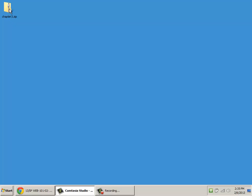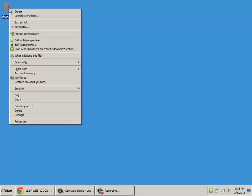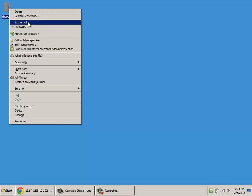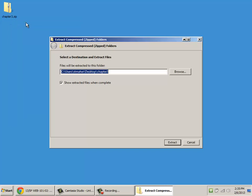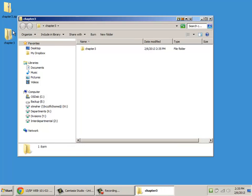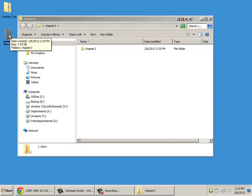So to extract them, it's actually pretty simple. All you have to do is right-click on the folder, on the zip file. And one of your options is going to be Extract All. When you click that, you'll get a little window that pops up and says, are you sure you want to do this, blah, blah, blah. Just click Extract. And you'll see it created a new folder on my desktop, and it actually opened up that folder for me.